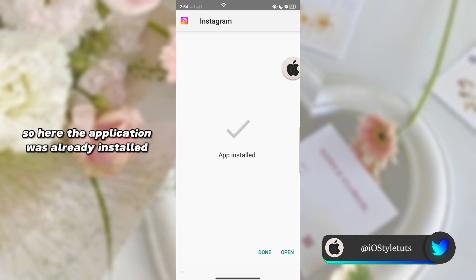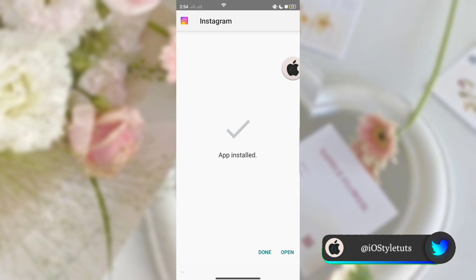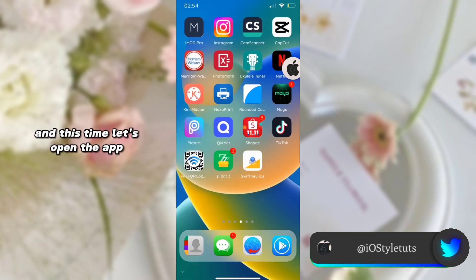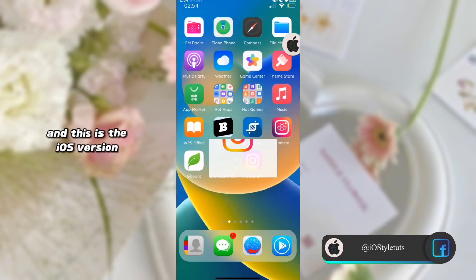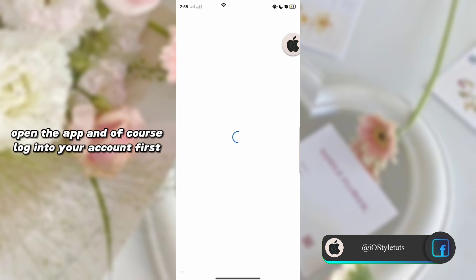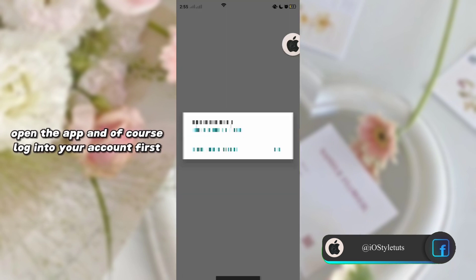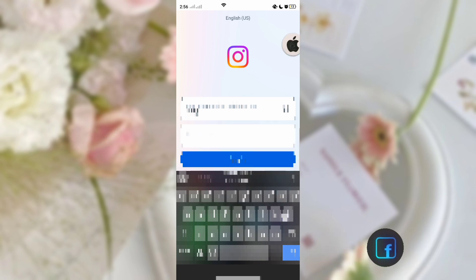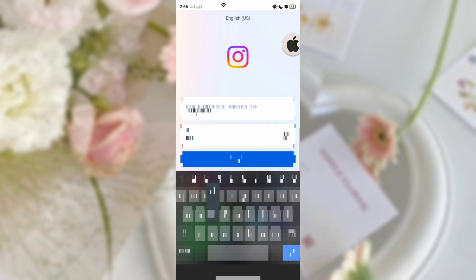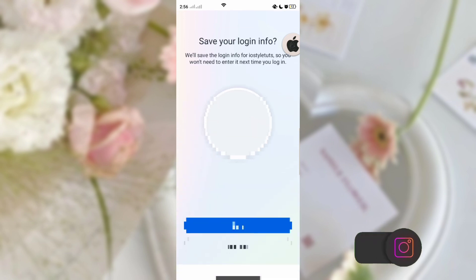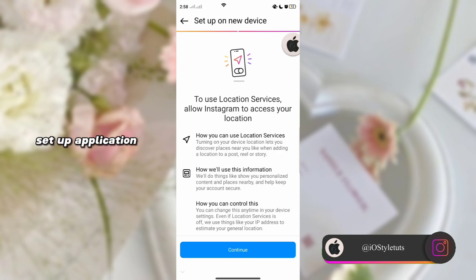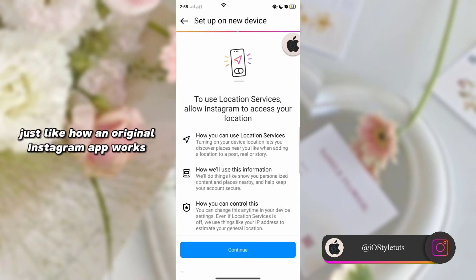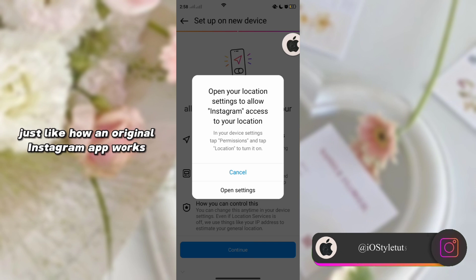The application is now installed. Let's open the app — this is my original Instagram app and this is the iOS version. Open the app and log into your account first, then set up the application just like how the original Instagram app works.